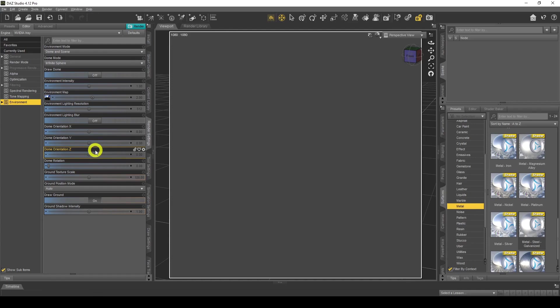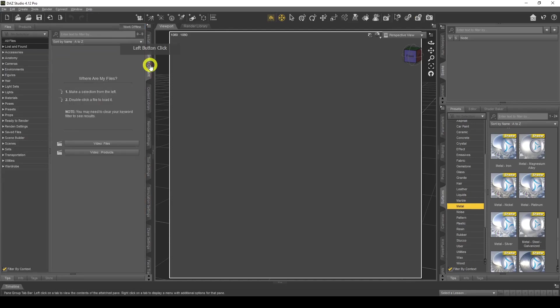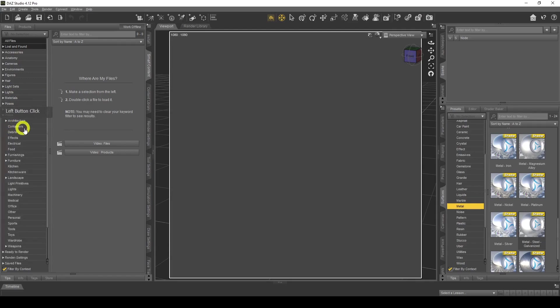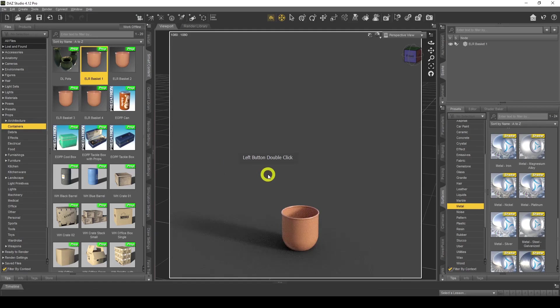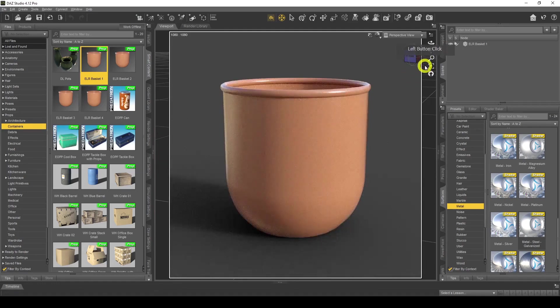The first thing I need to do is add a prop. I'm going to go to my Props, add my Containers, and pick my lovely basket container, which I really love. So here it is — my basket container.